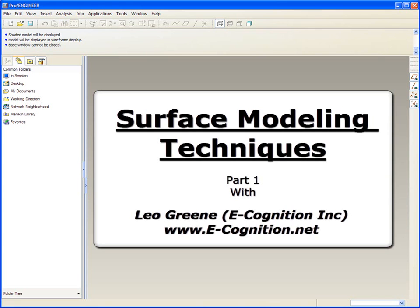Hello and welcome to PTC Express Video Tip of the Month. My name is Leo Green. Today we'll begin a multi-part series on surface modeling techniques.